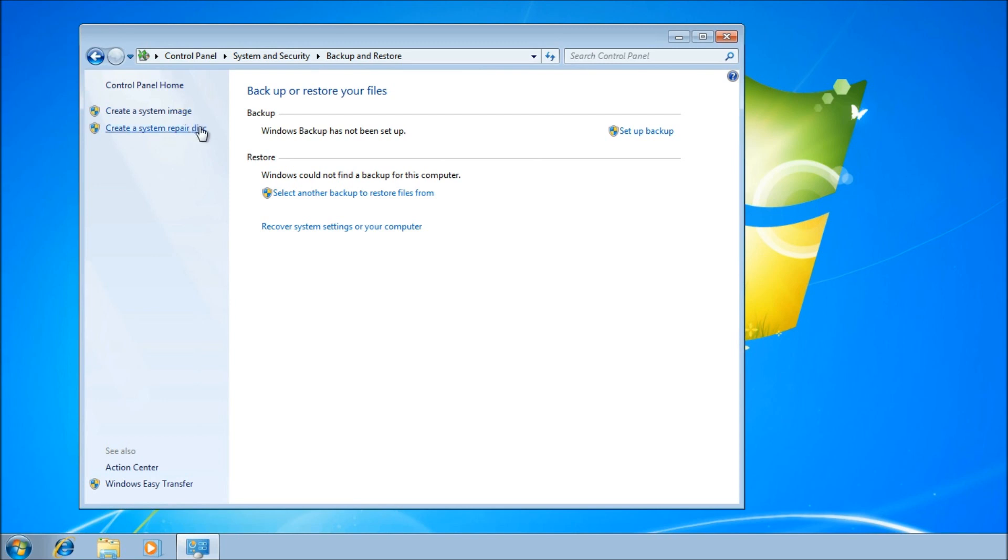Just below that is an option to create a system repair disk. You can boot from this CD or DVD and access the recovery console and the system repair options that we looked at a moment ago.